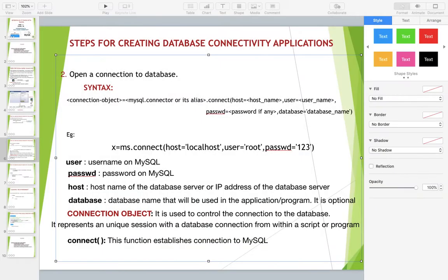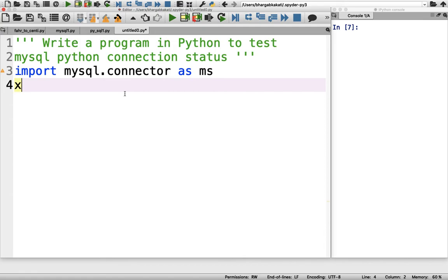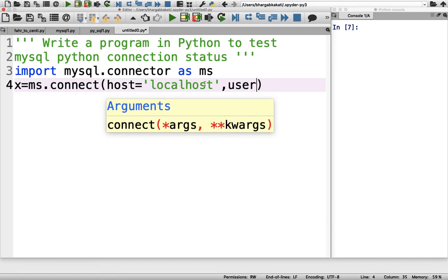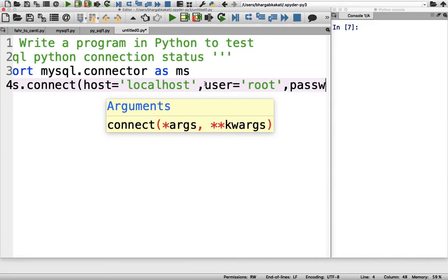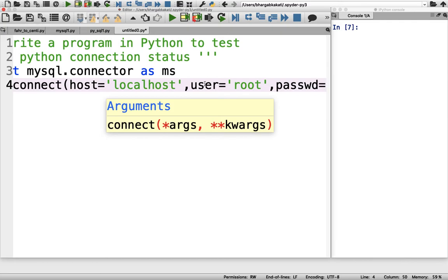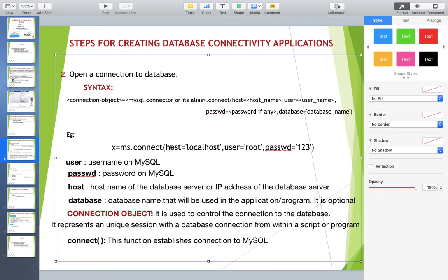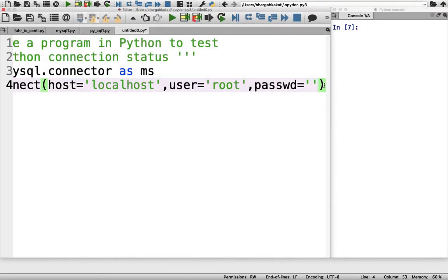Let's open the connection in our testing program. We create the connection object: x = ms.connect(host='localhost', user='root', passwd=''). My MySQL is on the same machine so host is localhost. The default user is root. I haven't set any password so I leave it blank. I'm not specifying a database here. So the three parts are: host, user, and password.